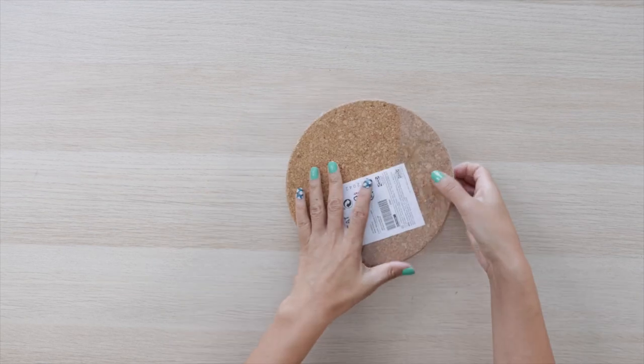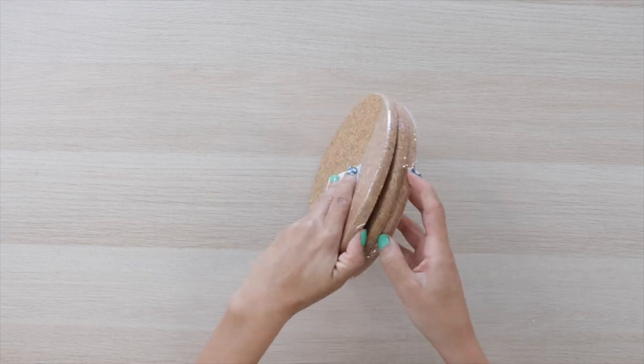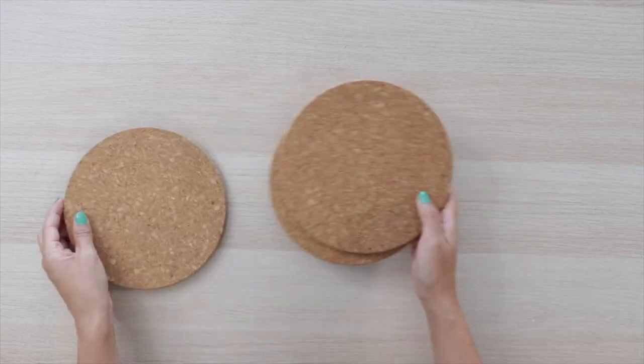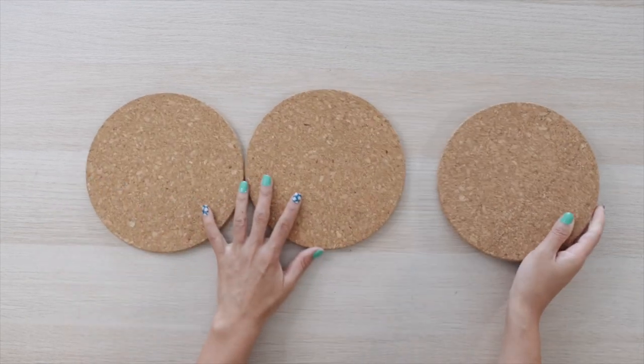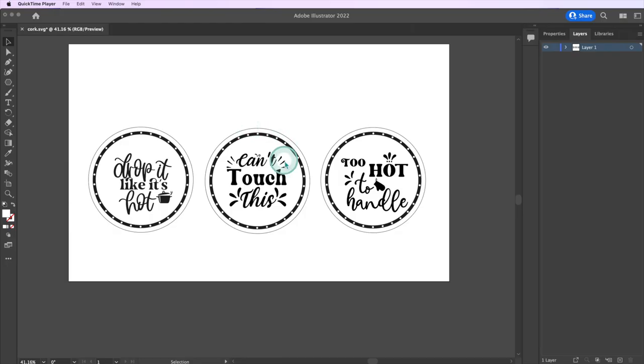For this project I'll be using these cork trivets from IKEA. I'll also use these designs that are part of my subscription to Creative Fabrica.